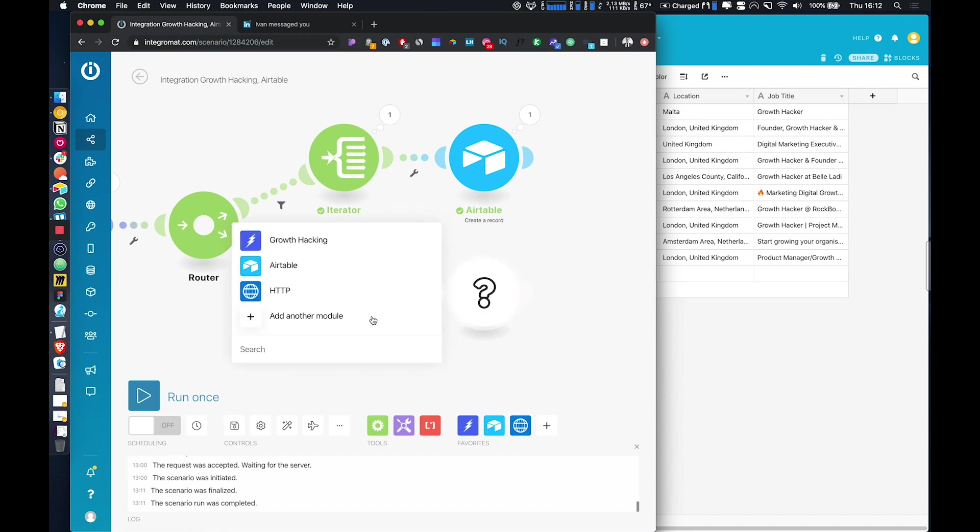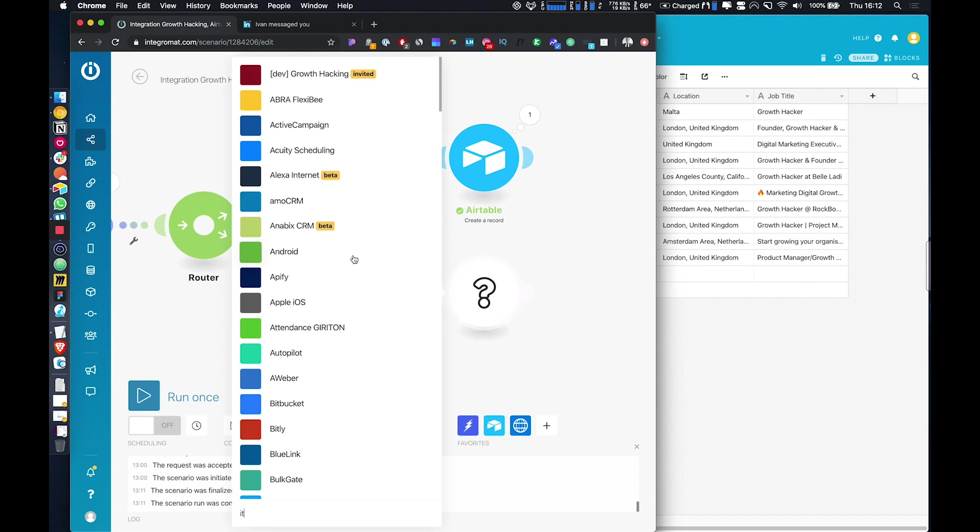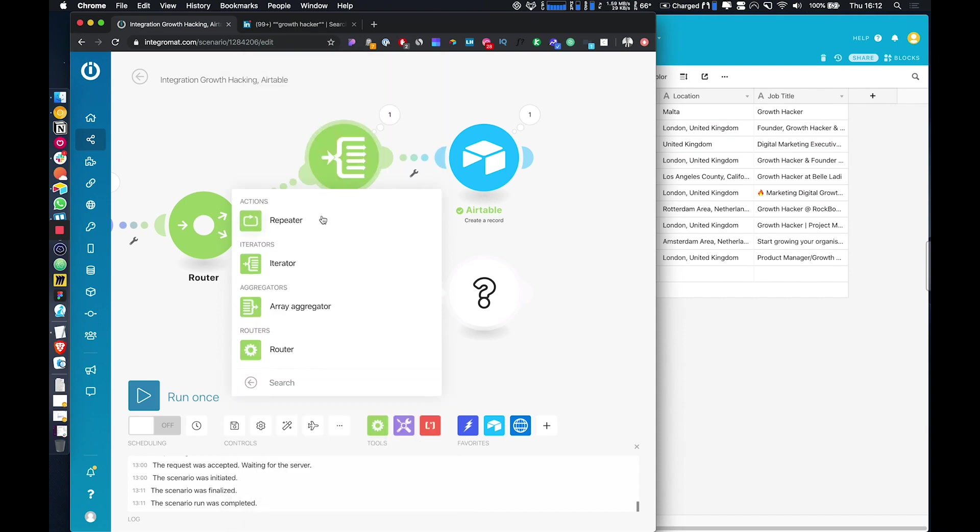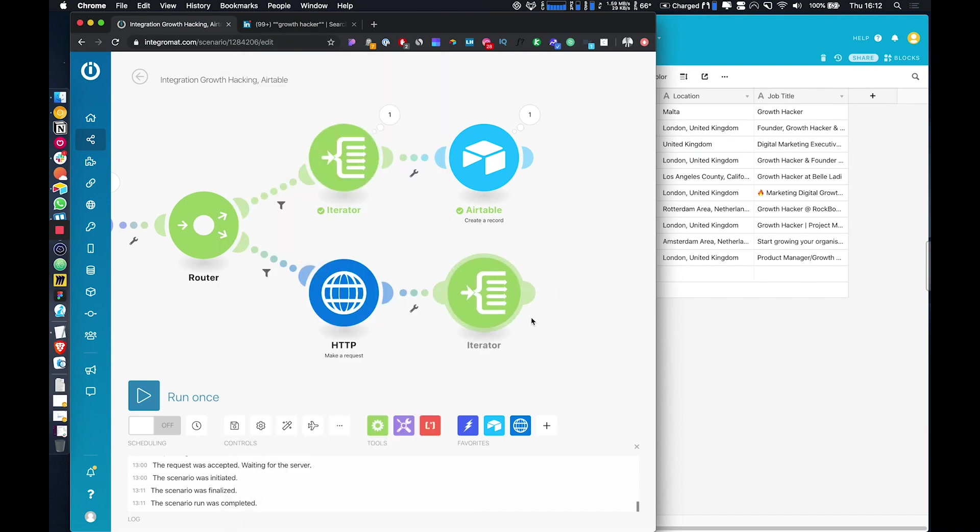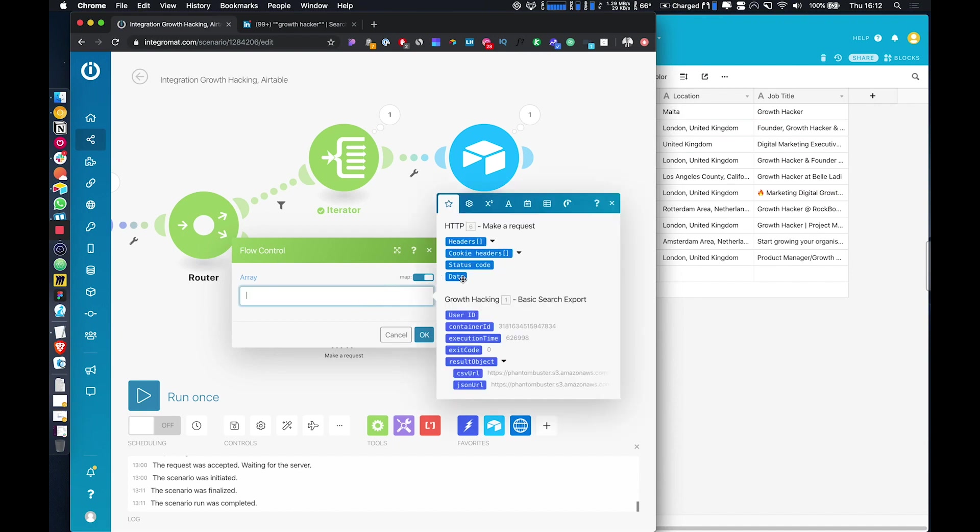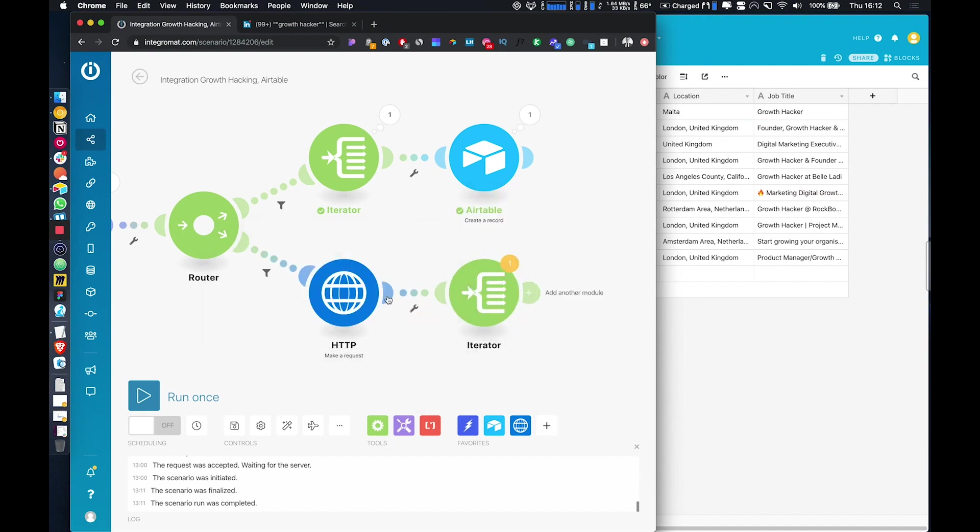So then we're just going to do the same again and add in an iterator. And the output will be the data from here.